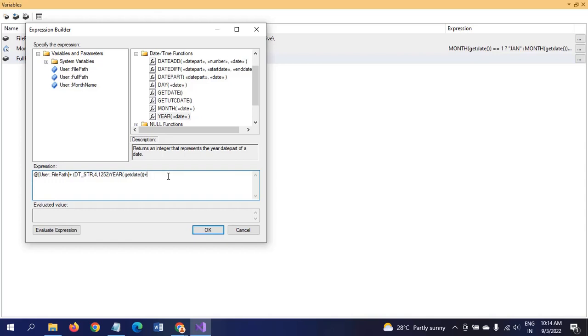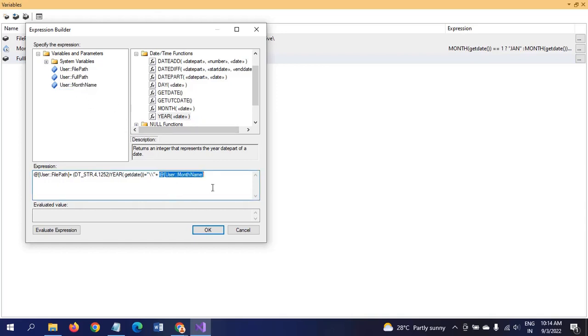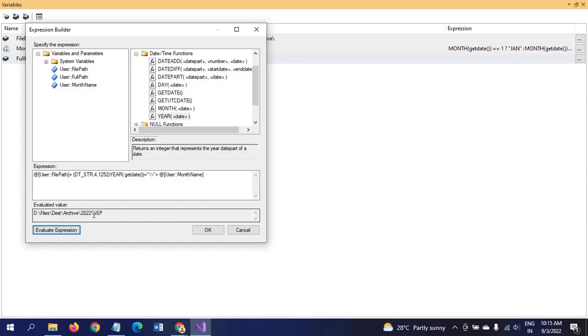Plus, after that we need to take the MonthName. You can see here the destination: Archive 2022 September.